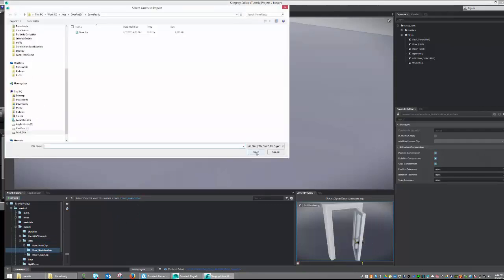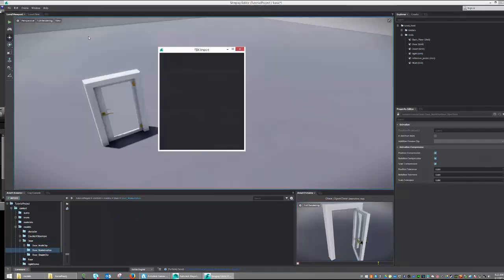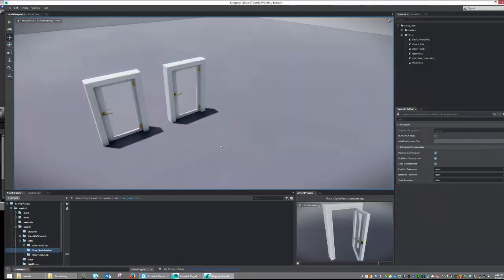And I'm going to open up that folder. And this time, I'm just going to hit Import. I'm going to grab my door file. And to import a static object, all I have to do is not check the animation. So, I'm going to hit Import.